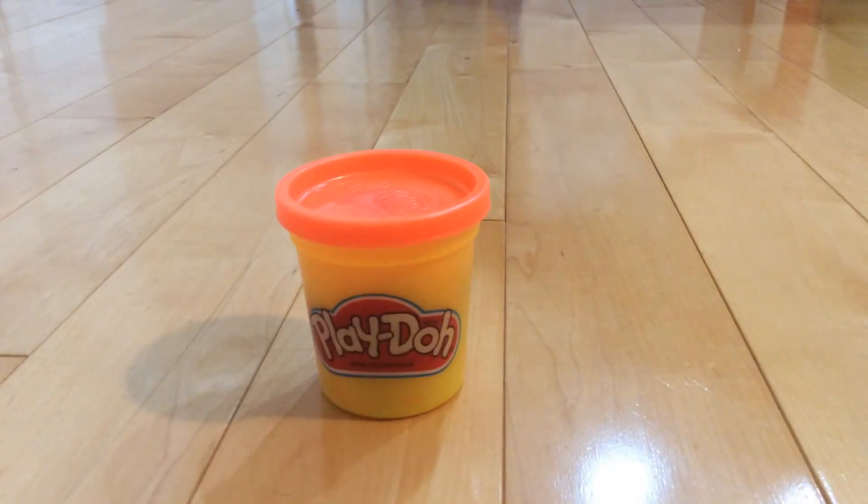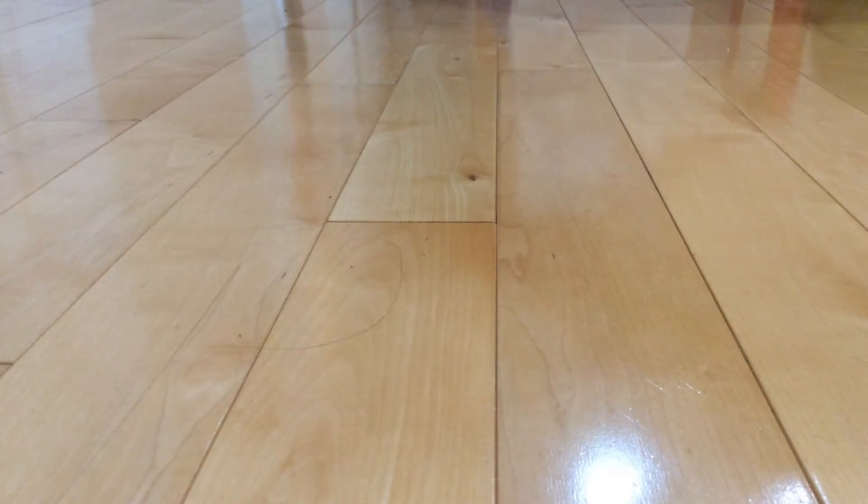Hello guys. Play-Doh. We're going to be playing with it.